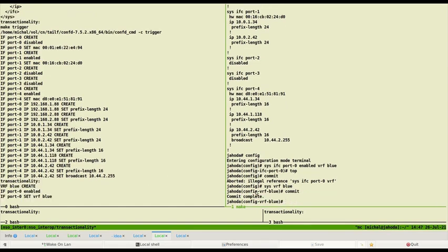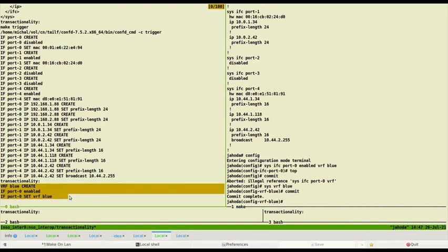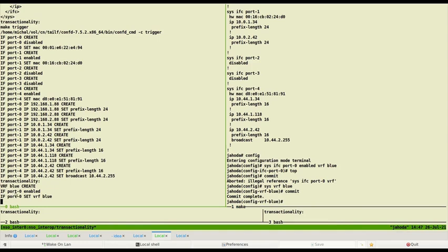As you can see on the left, application sorted configuration according to transactionality rules. VRF is created first, then interface is enabled and VRF is assigned to the interface. In the CLI we have configured everything in one transaction. Application issues separate commands in the correct order.